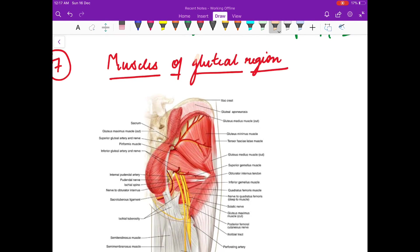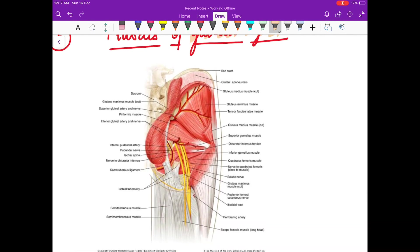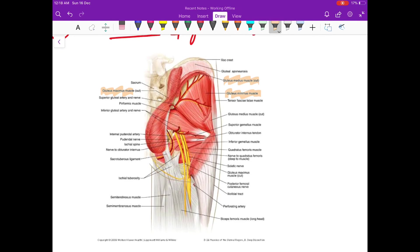Now we will discuss the muscles of the gluteal region. The gluteal region has gluteus maximus, gluteus medius, gluteus minimus, piriformis, obturator internus, superior gemellus, inferior gemellus, and quadratus femoris.